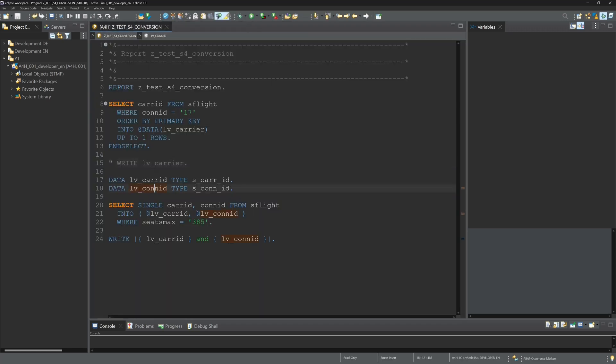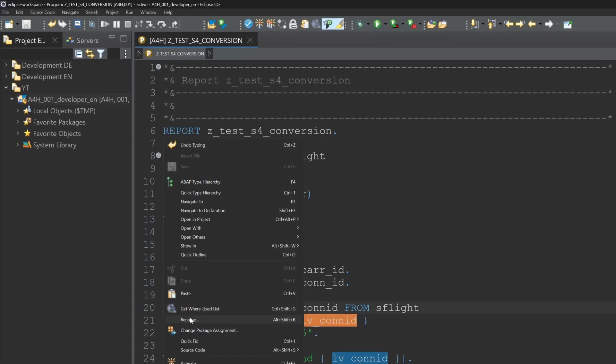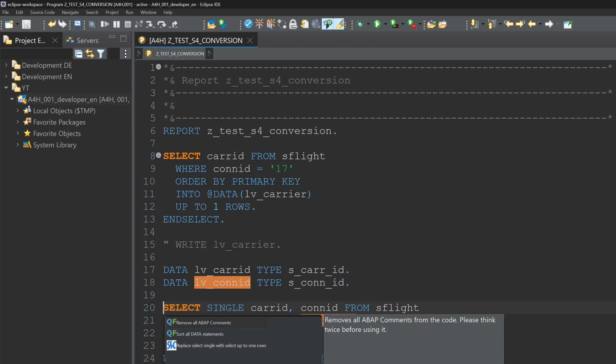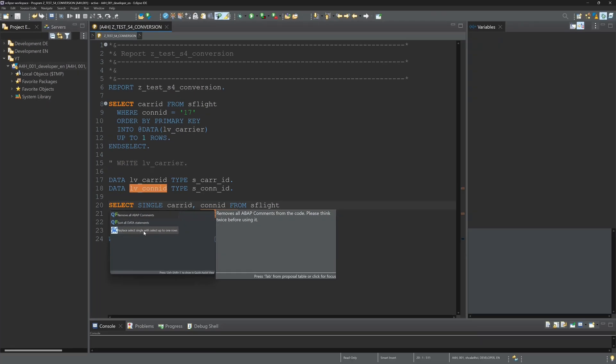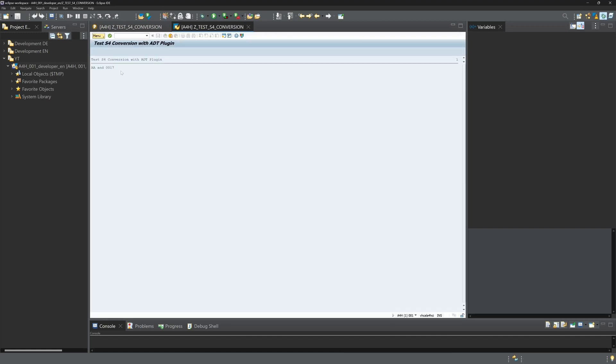Now right mouse click and quick fix, then replace select single with select up to one rows. We see the refactoring was successful. Activate and run the code again. The results are the same.